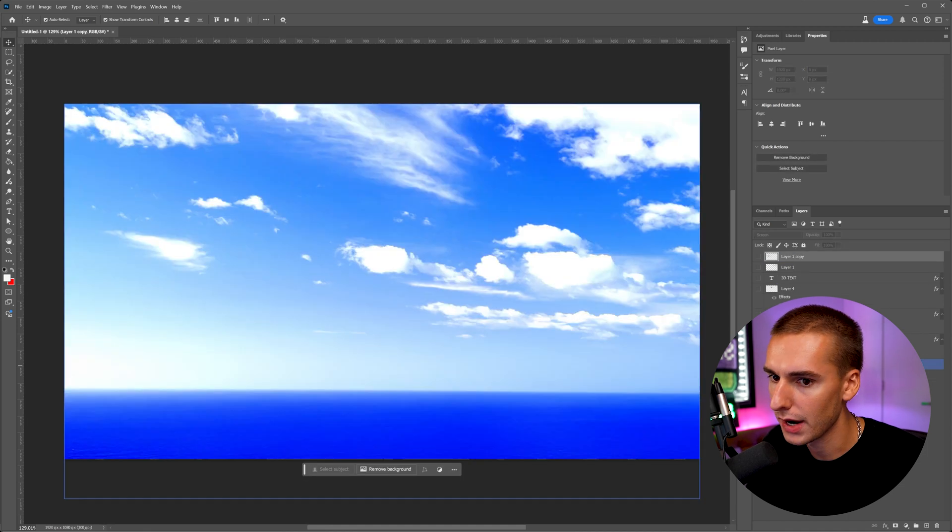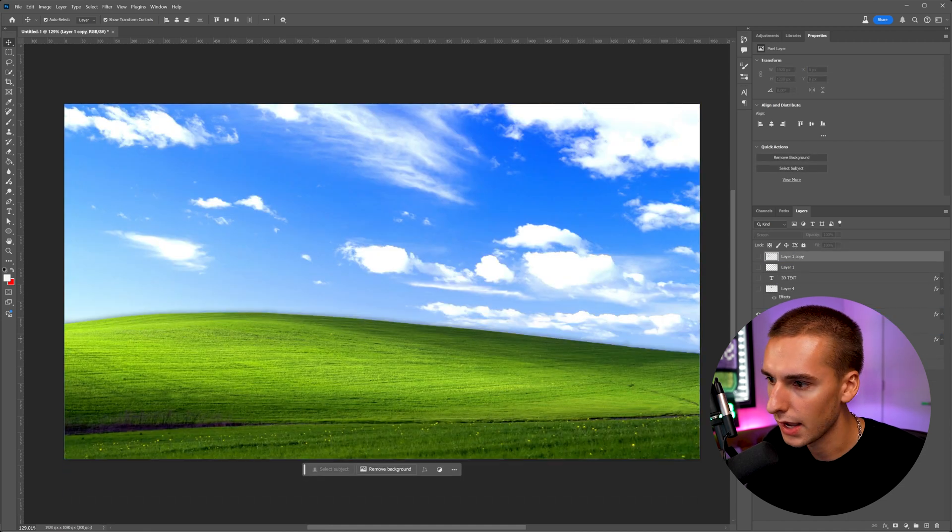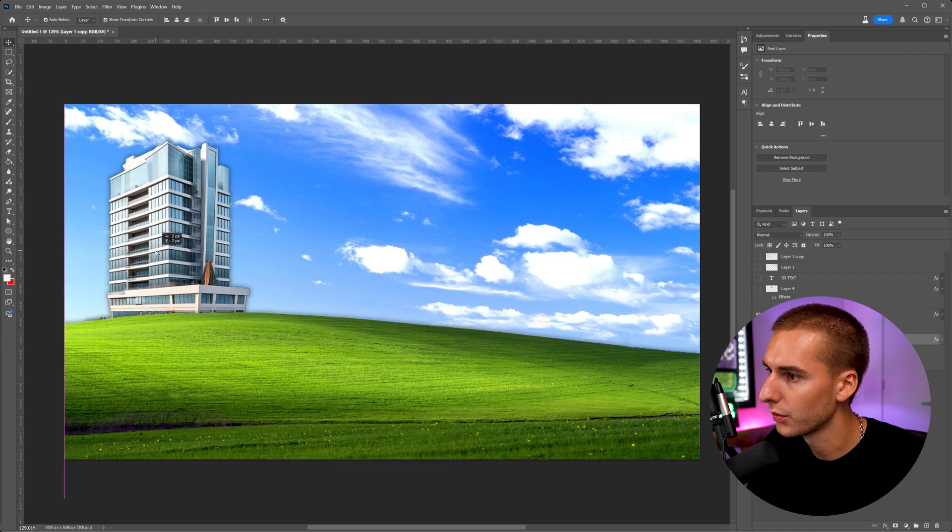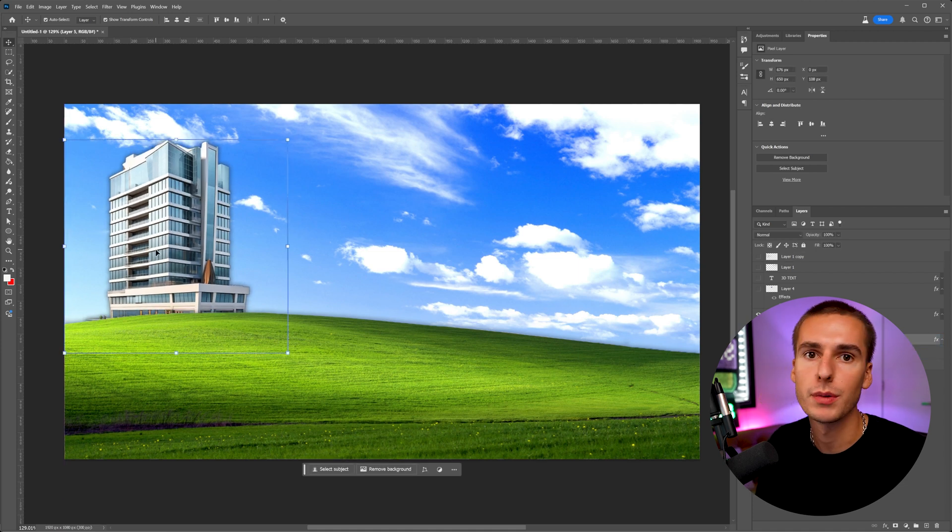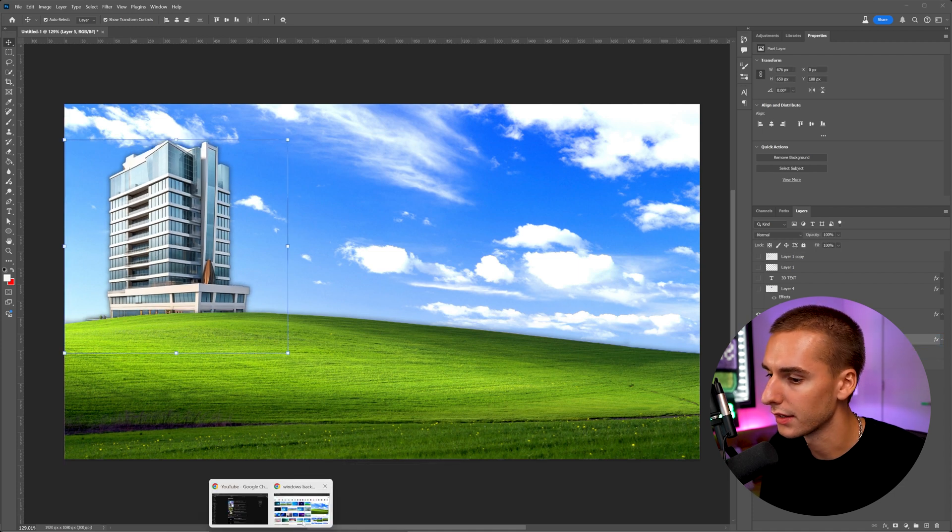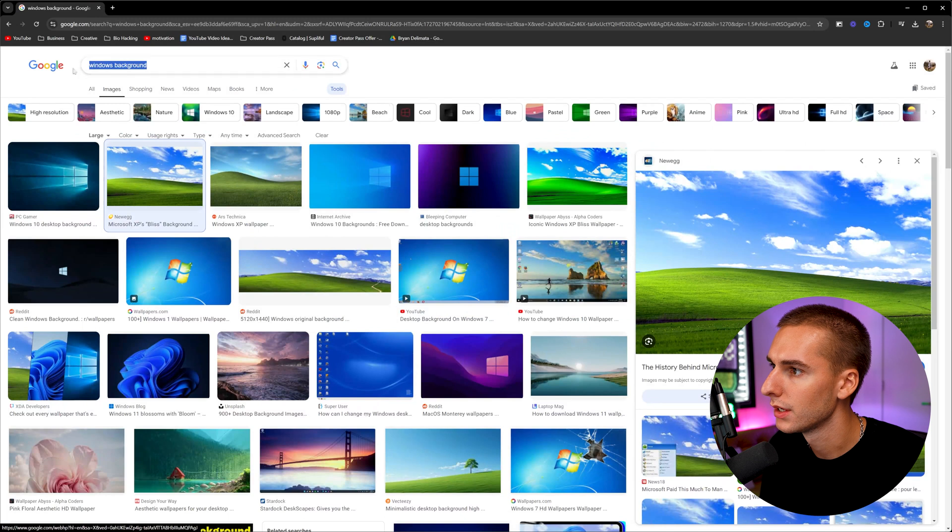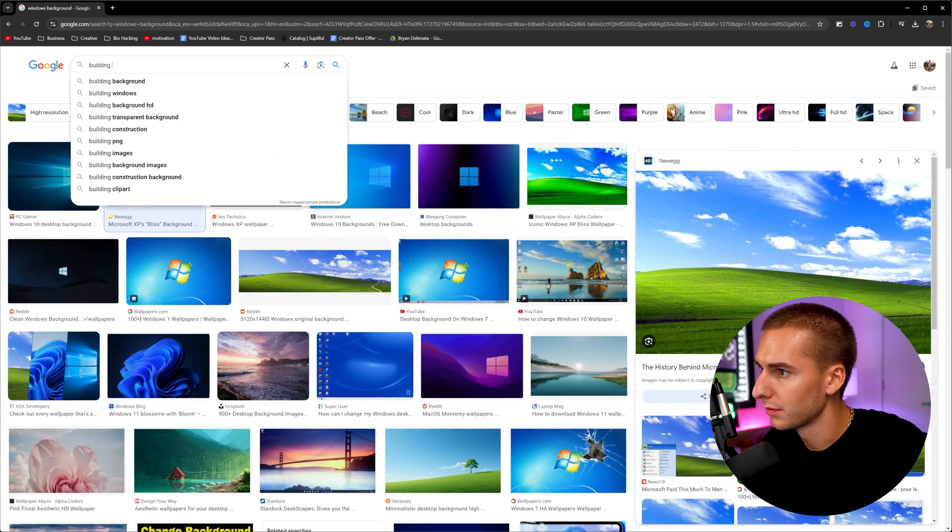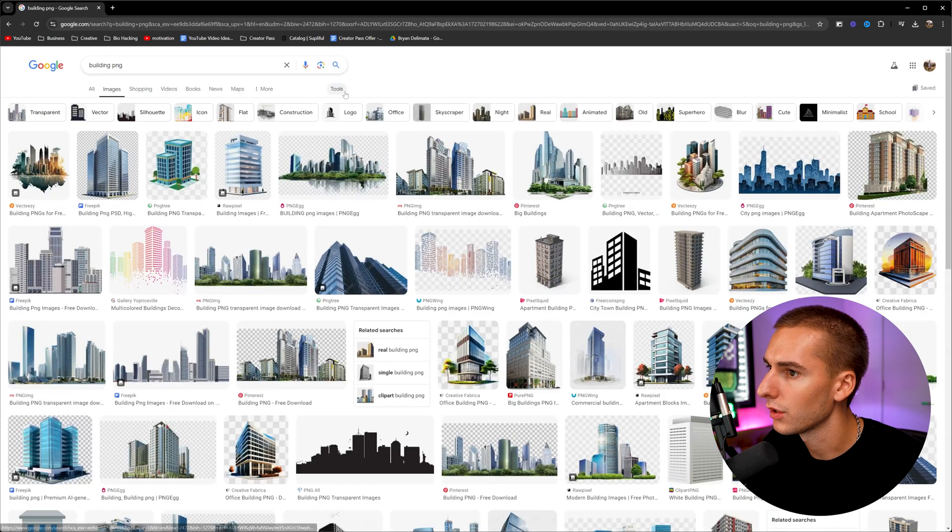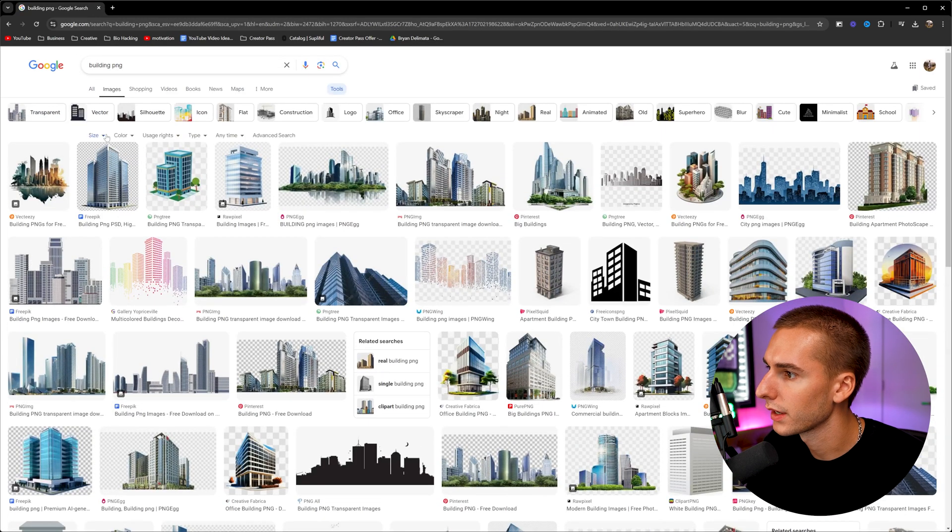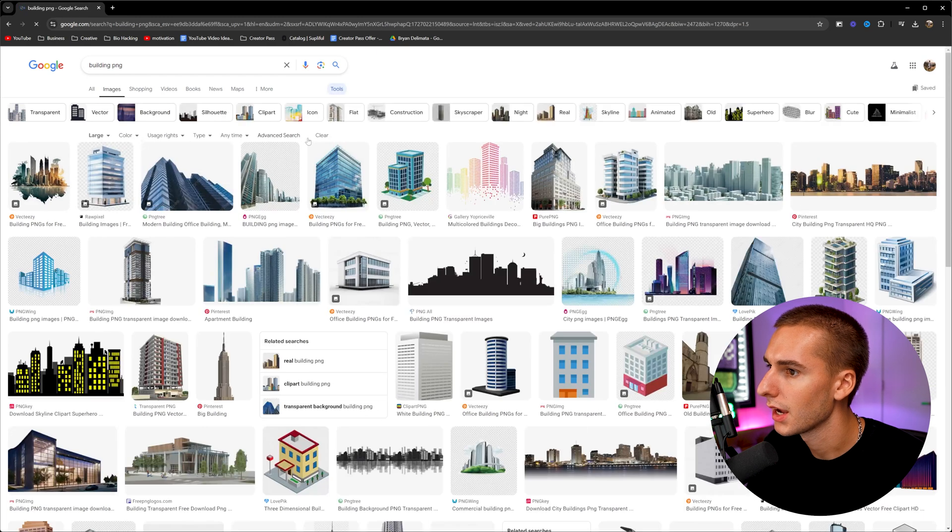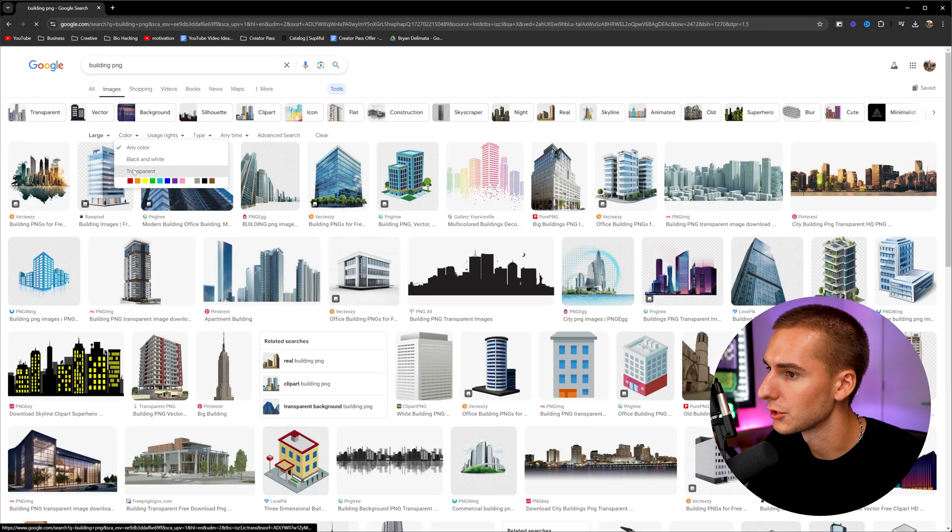I added a building. So you can go through and add whatever elements you want. All I do to find these images on Google is just type in like building PNG, and then go into the tool thing I showed earlier, make sure it's large. And then also to find transparent stuff, make sure to go to color and then transparent.